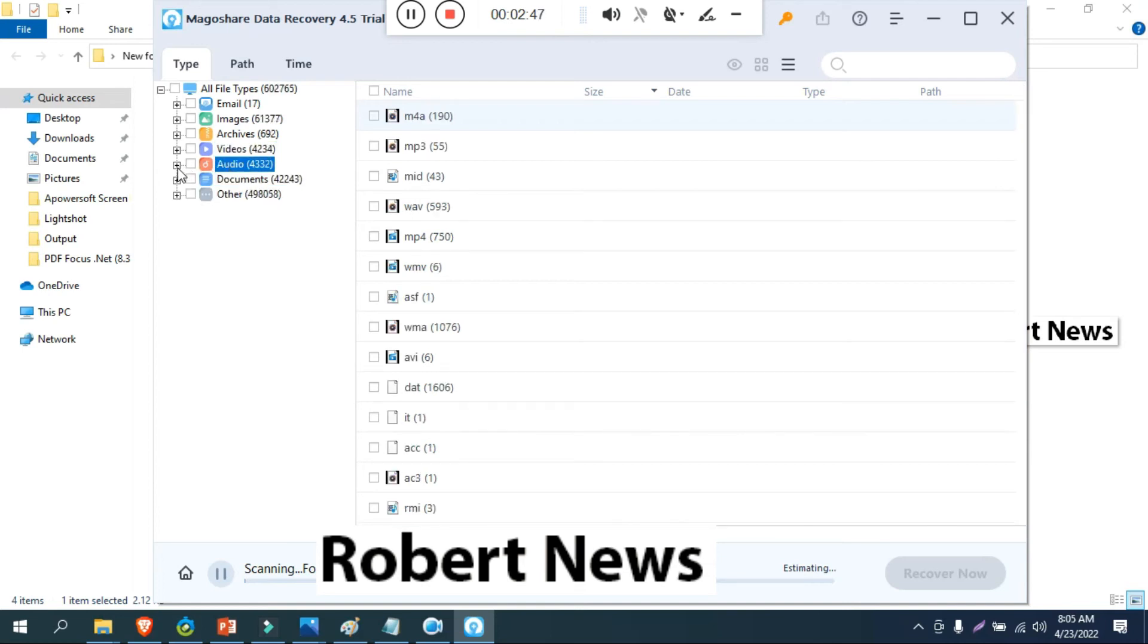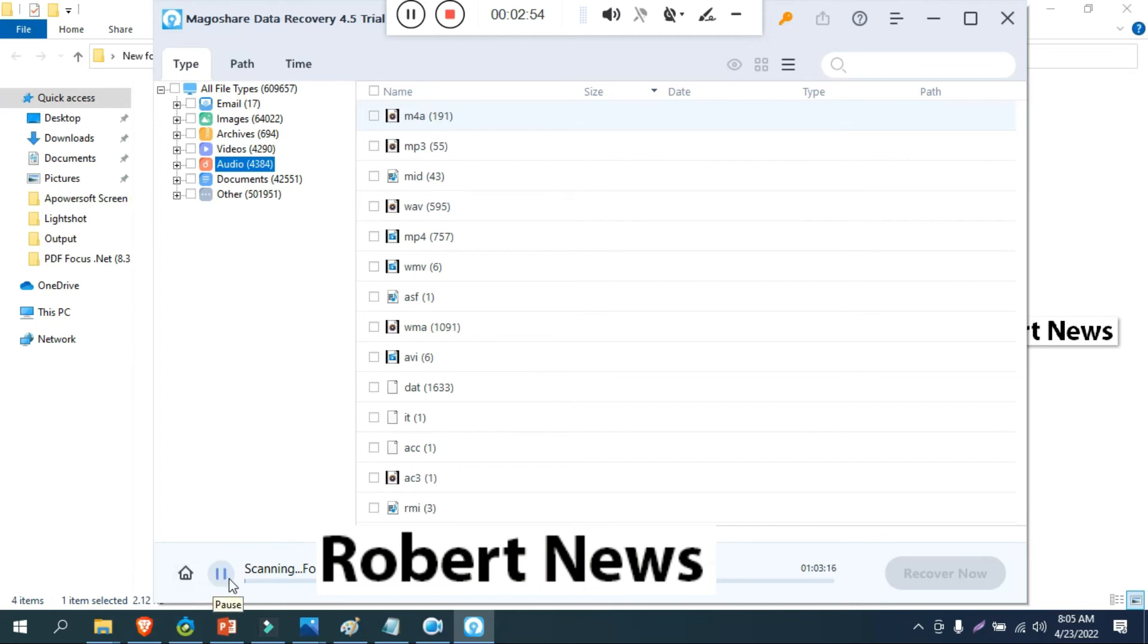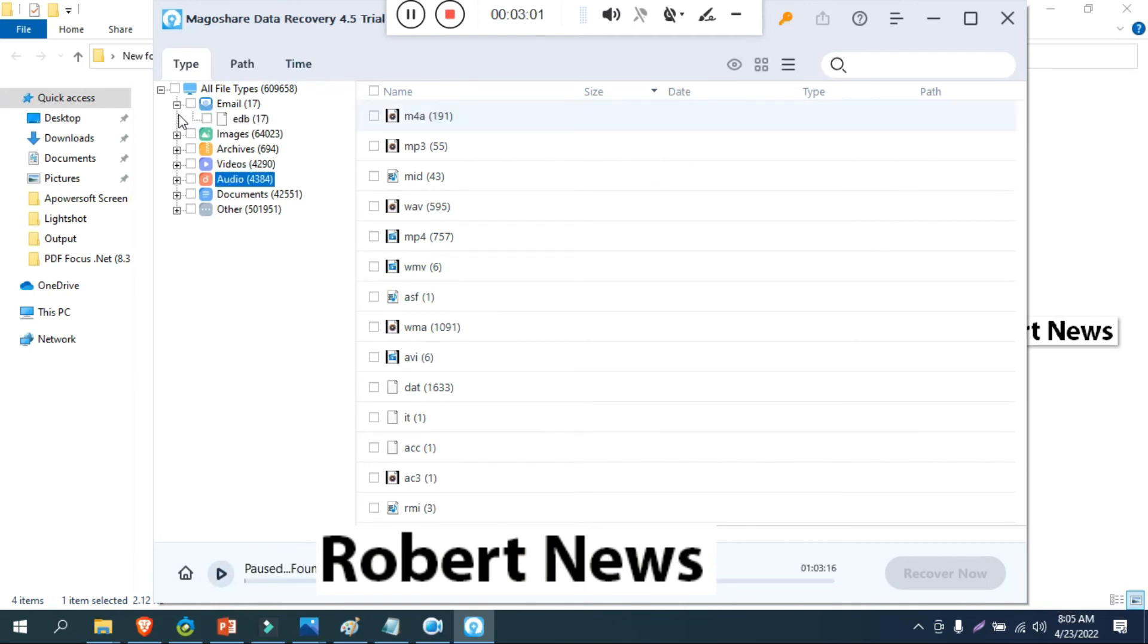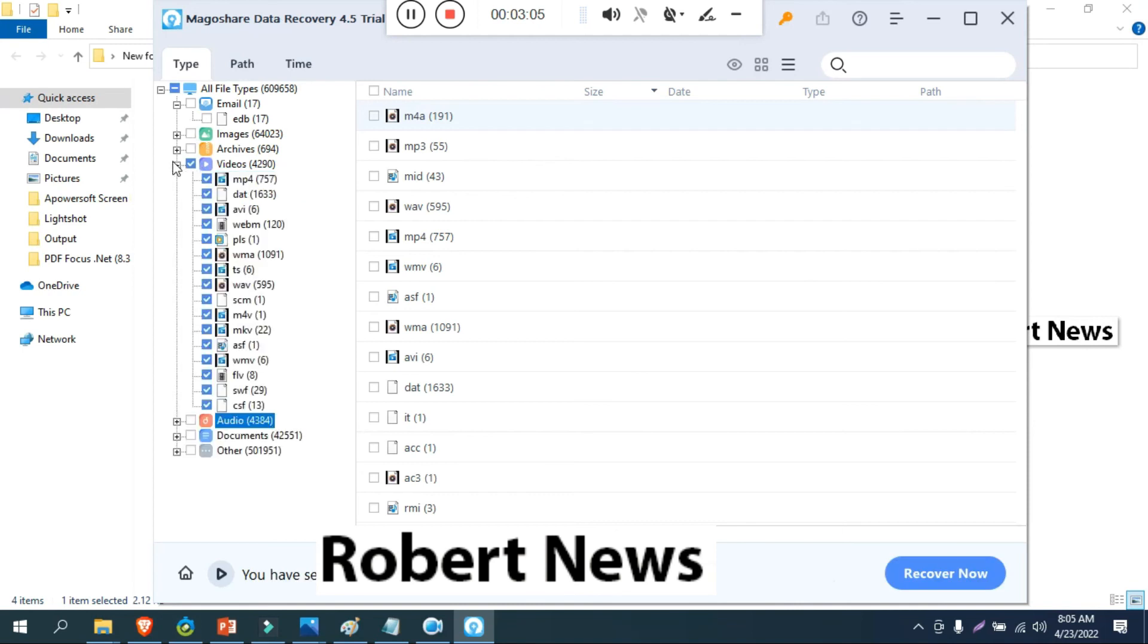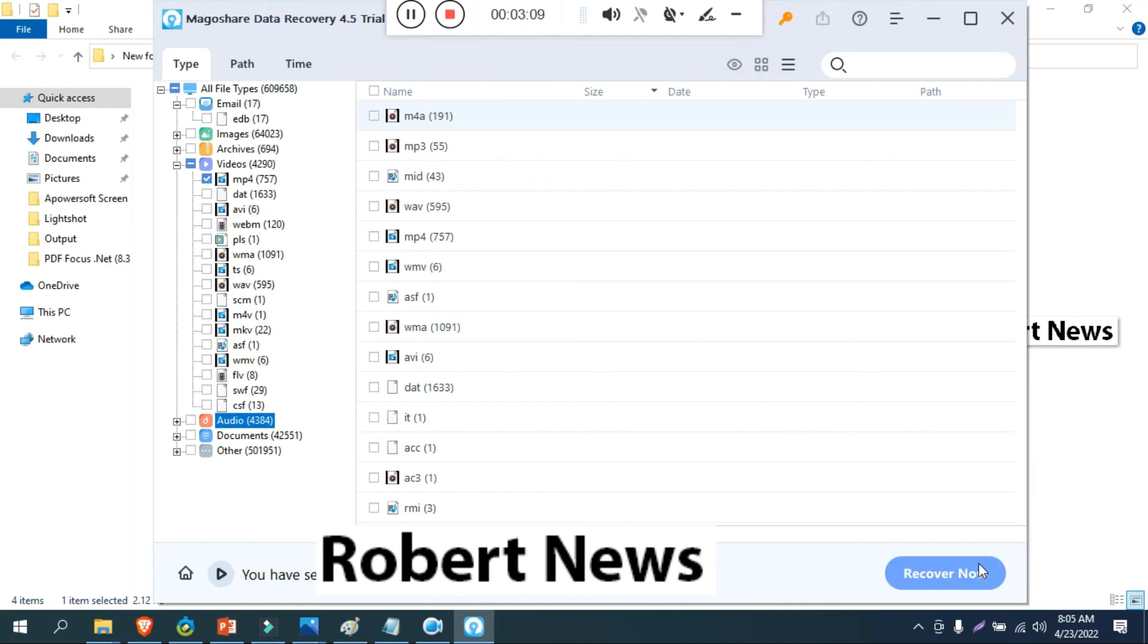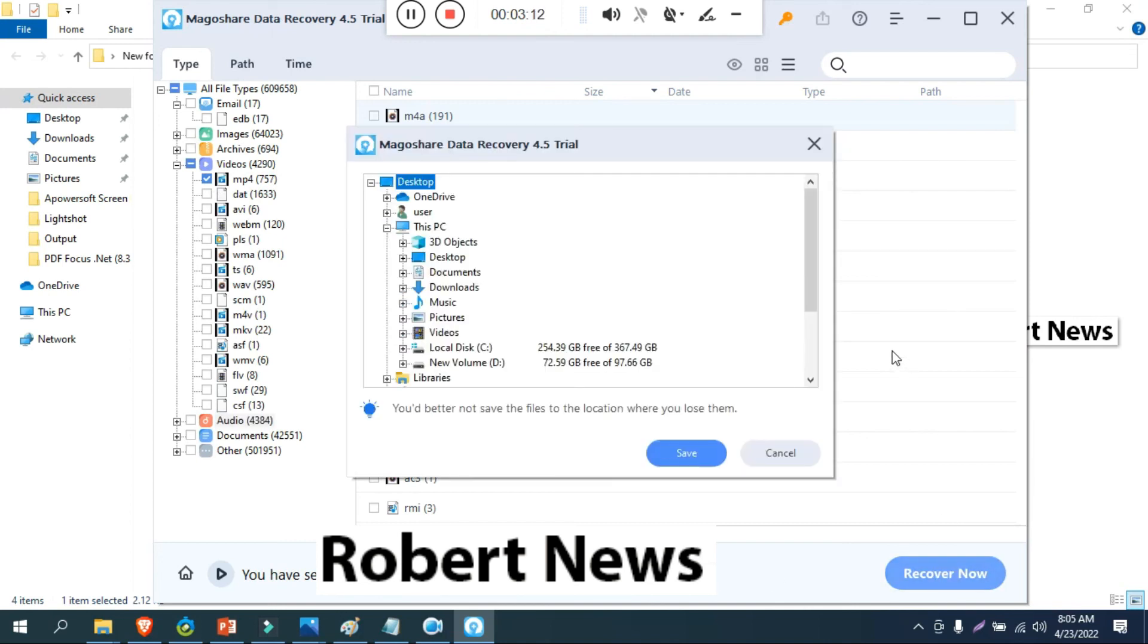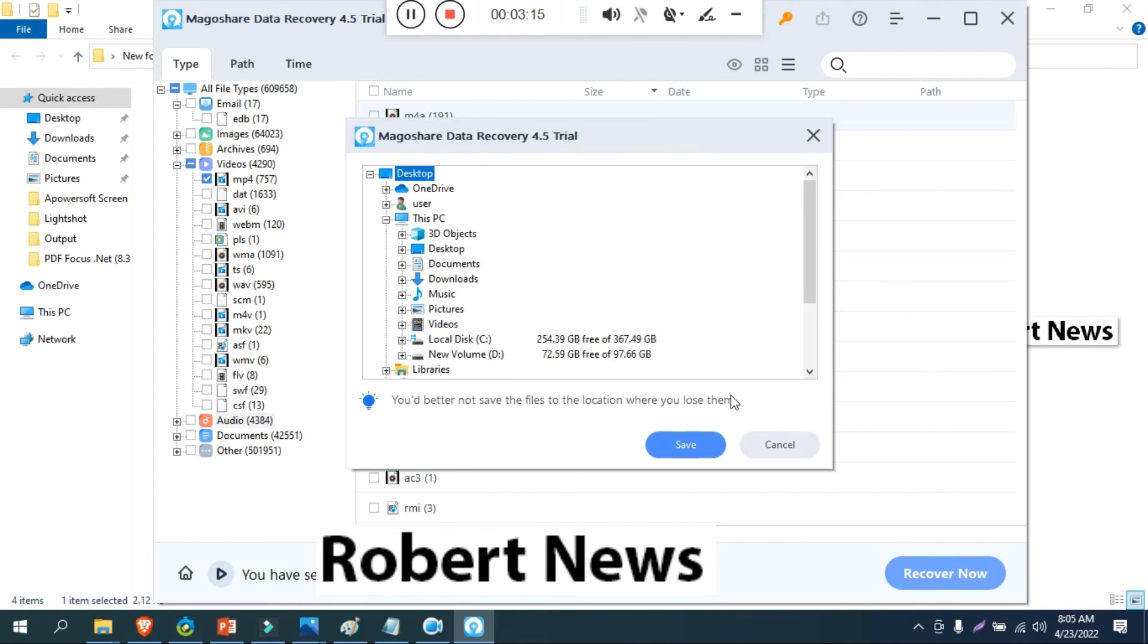So I installed the trial version, this is 4.5. You can see all type of files it will show like email, image, archive, video, audio, documents and others. I recovered some of the files and the preview is also there, and large icon also there. After that details also there, and disk clone software, data eraser software.